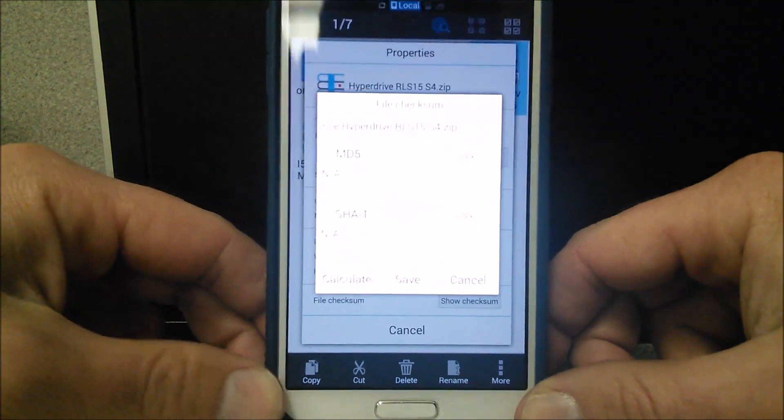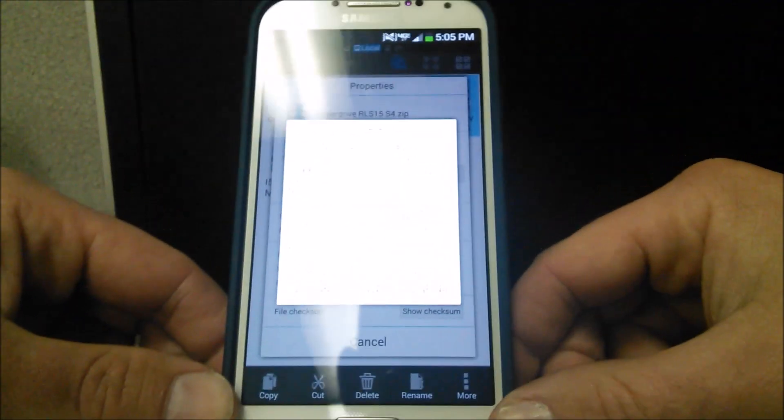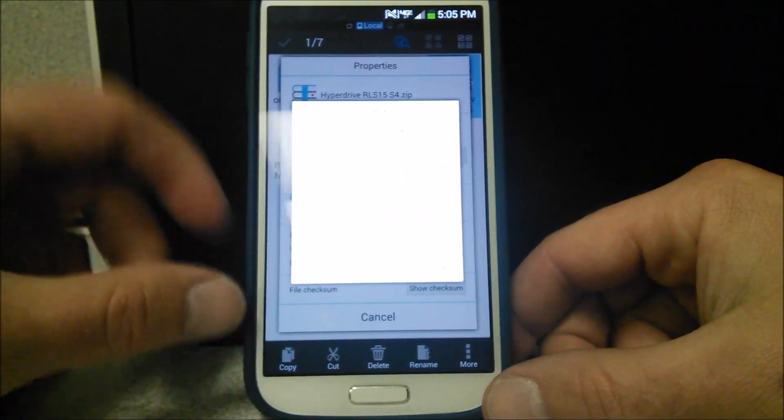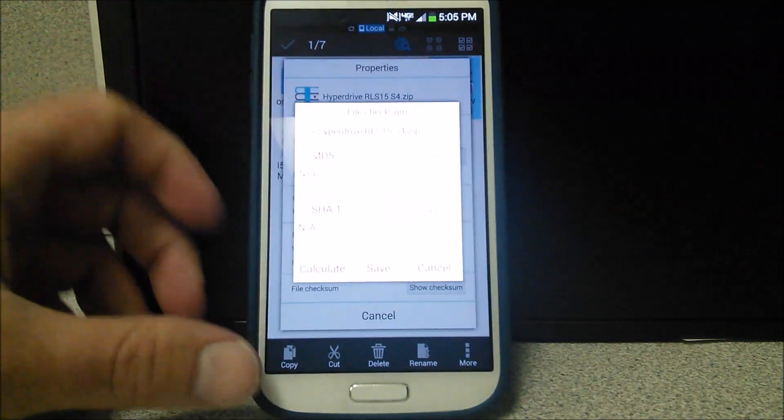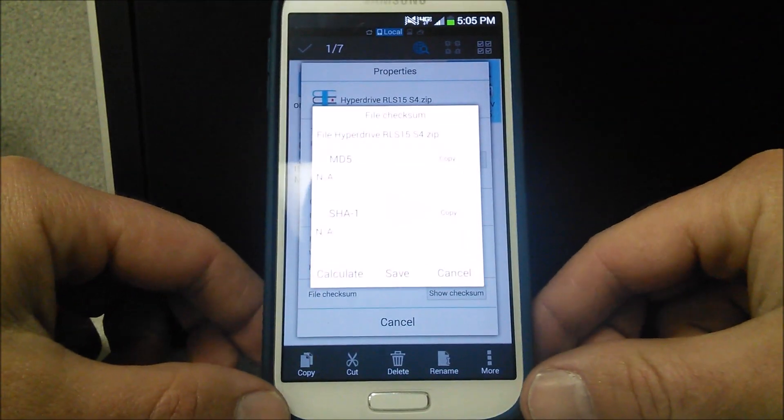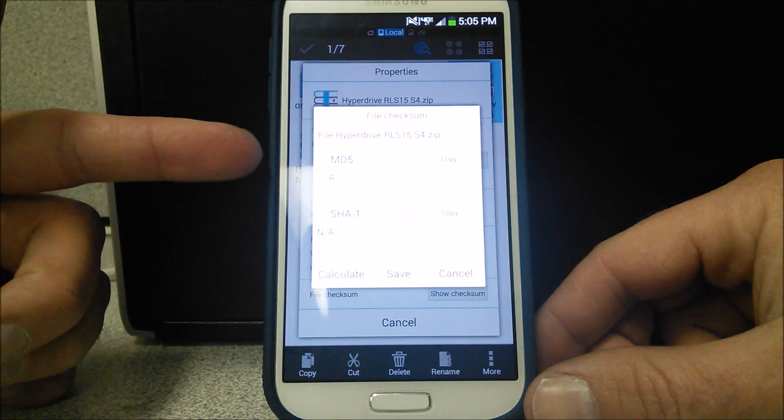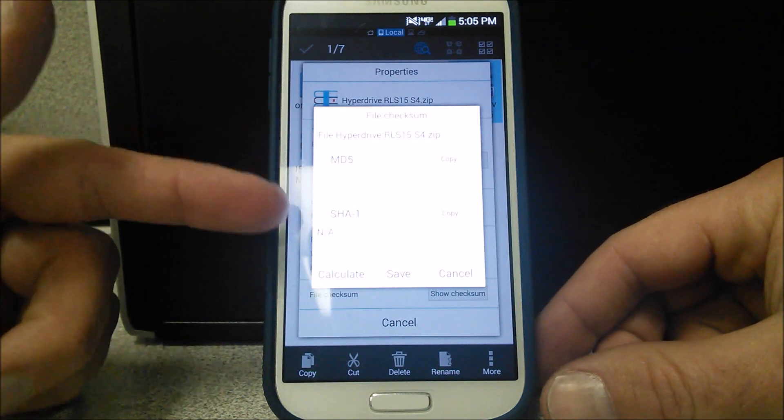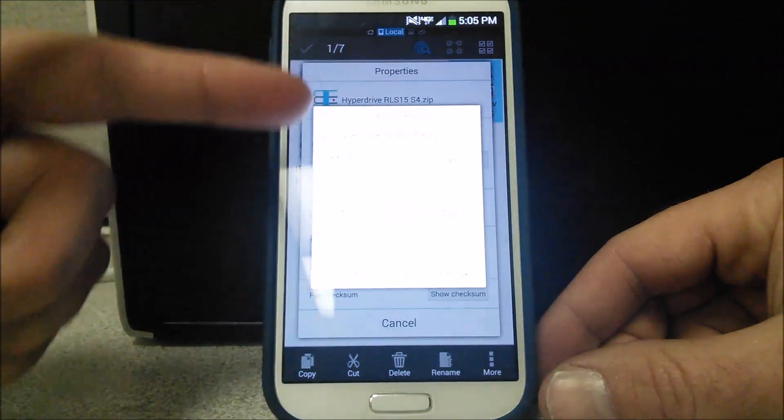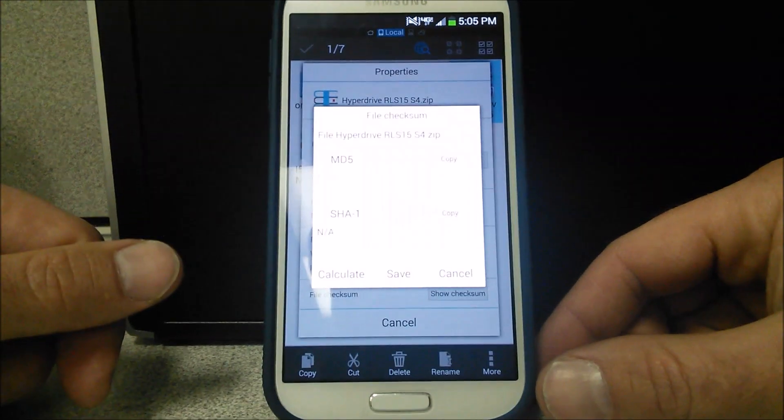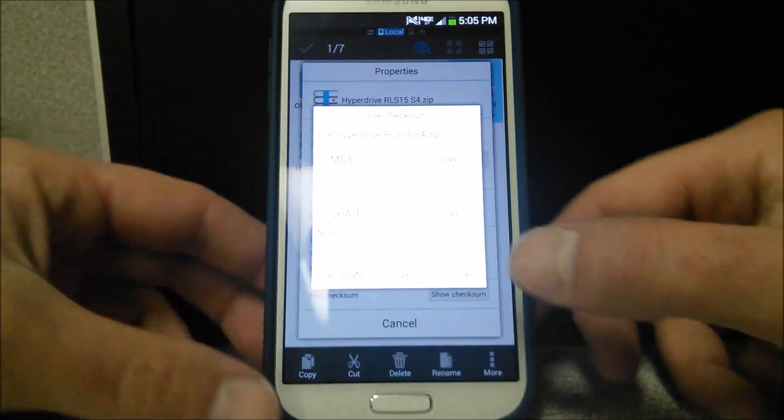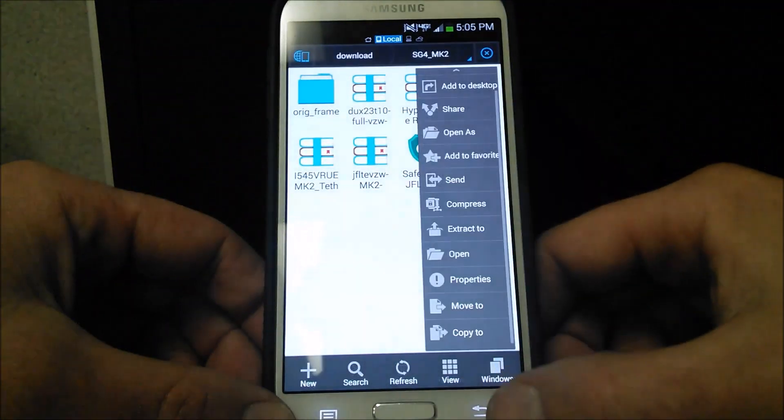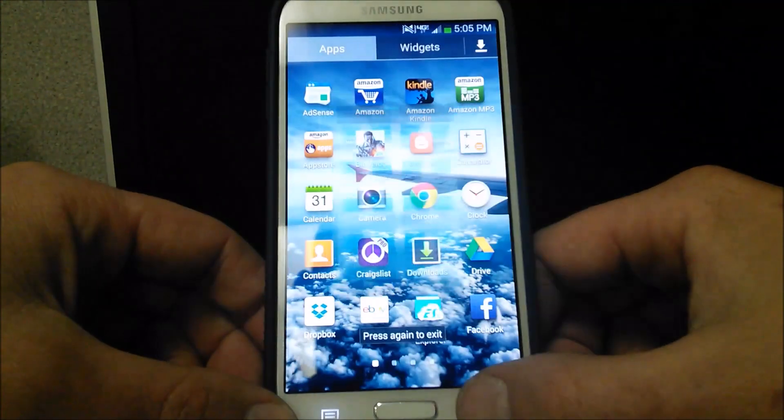Now let's see if you can see this correctly here. Probably not too well, but pretty much what it's telling you is you can verify the MD5 on this. Calculates it for you, you can copy it, you can save it. It's pretty neat, so you can make sure you have yourself a really good product. So let's go ahead and get out of all this stuff here.